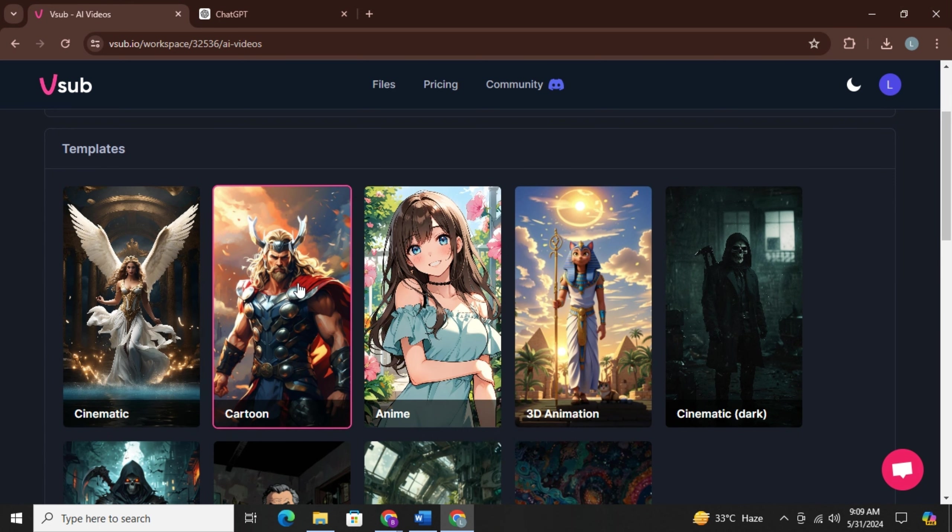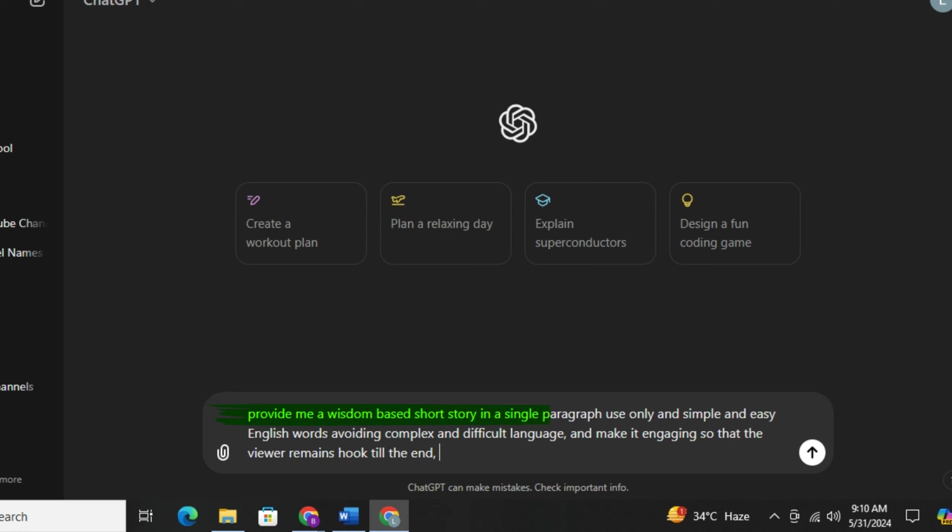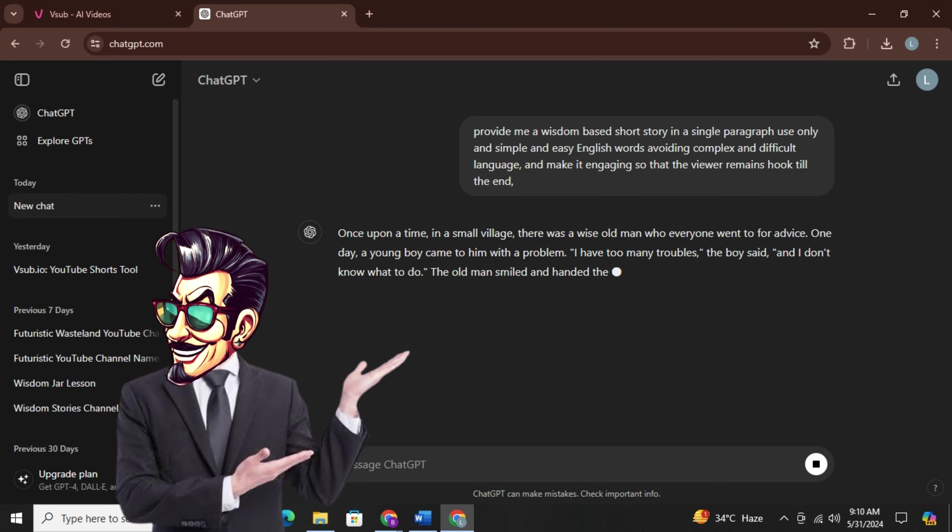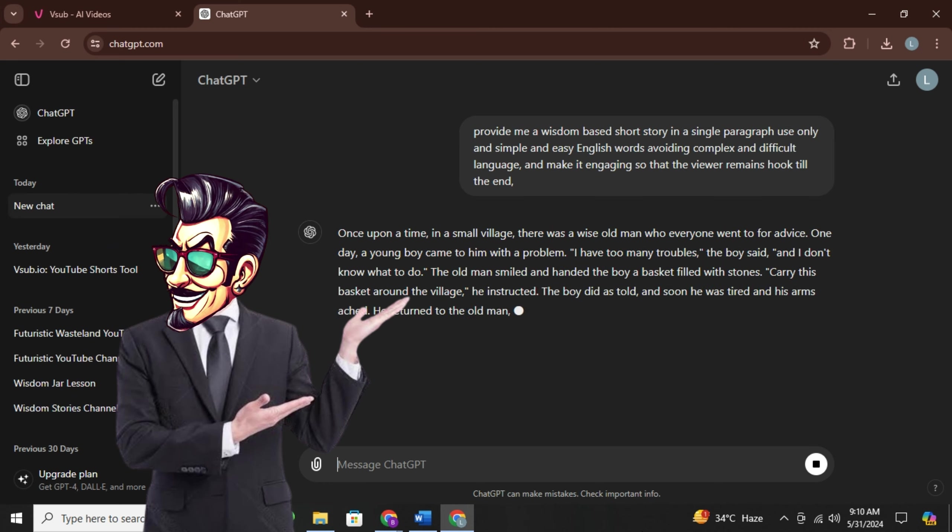Now when you scroll down here you will have this box to paste your script. That's the best part. You can provide your own script no matter in which niche you are. So we will just go to ChatGPT. I will simply ask ChatGPT to provide me a wisdom-based short story in a single paragraph using only simple and easy English words avoiding complex and difficult language, and make it engaging so that the viewer remains hooked till the end. Now I will simply generate the story. And here we have the story.